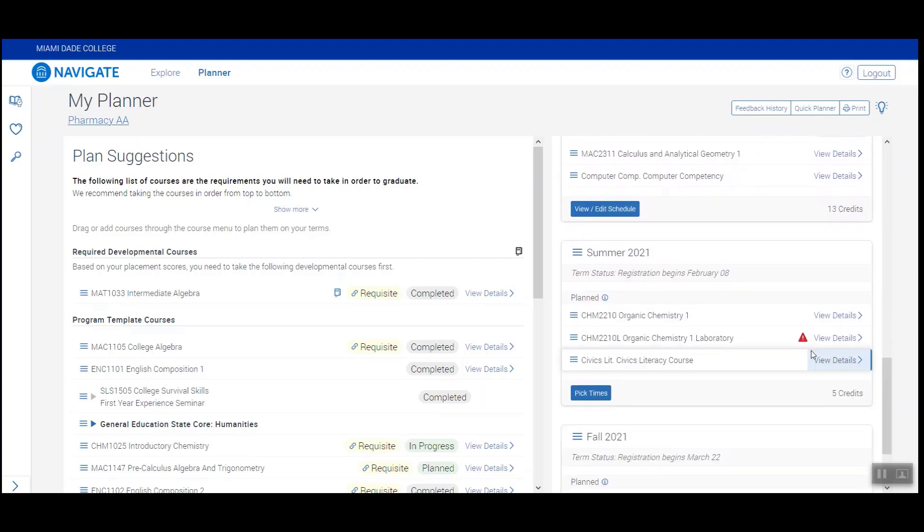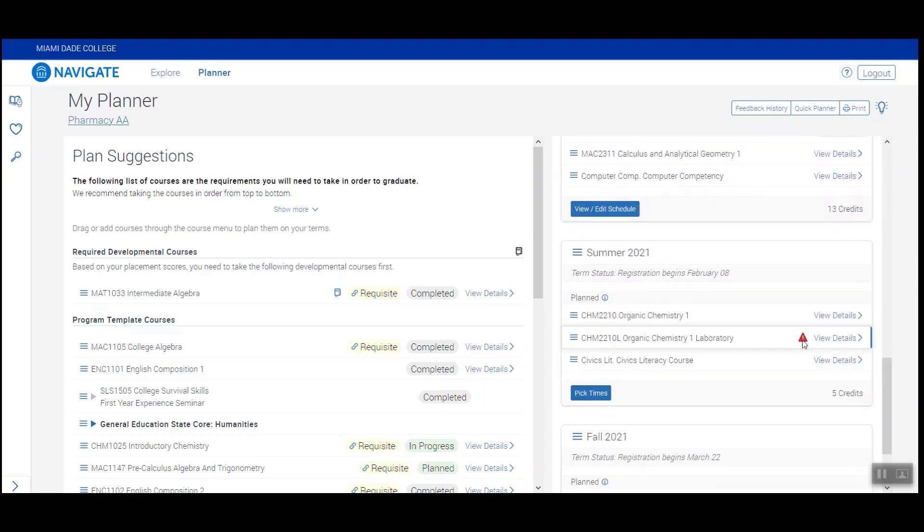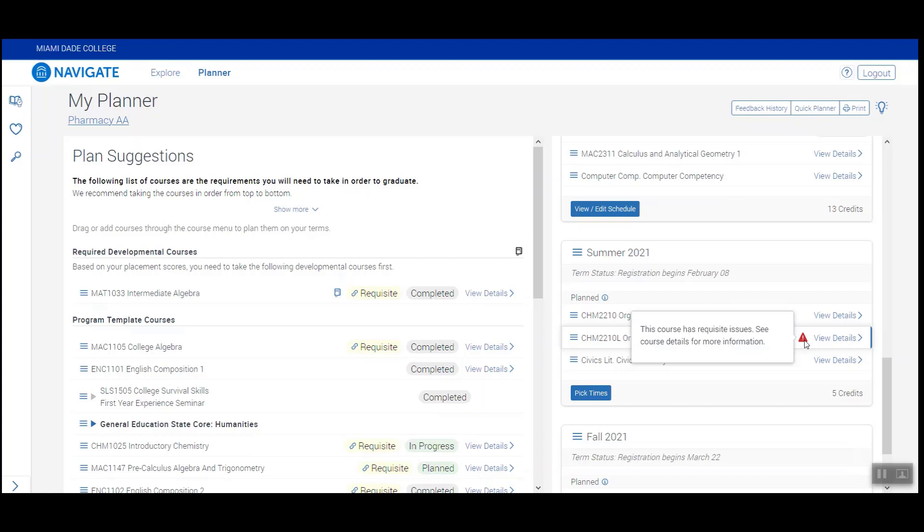If you see any red triangles throughout your screen, be sure to read the messages as they often refer to items that need to be addressed in order for you to properly map your courses. You need to work together with your advisor to resolve any of these issues.